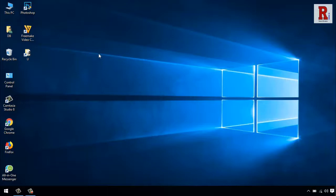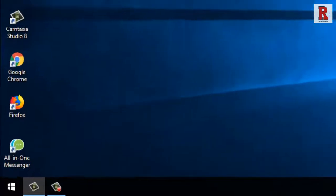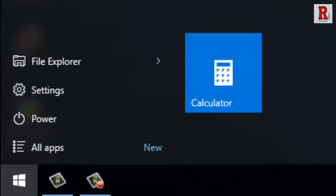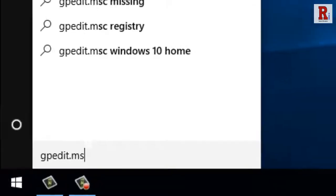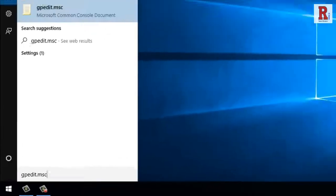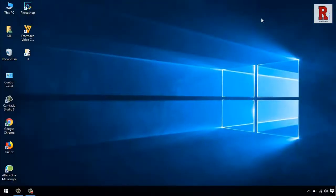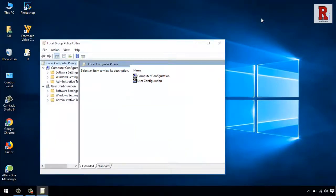To open local group policy editor, click on Start and type gpedit.msc. This is the local group policy editor.